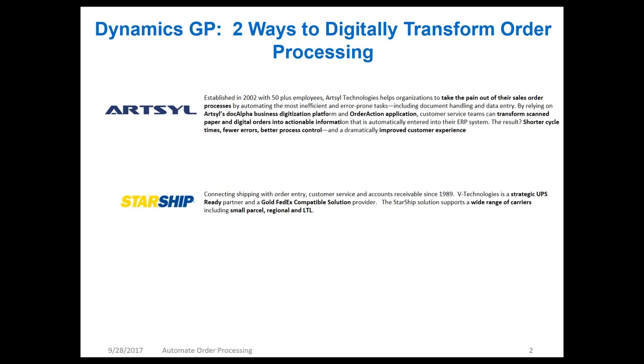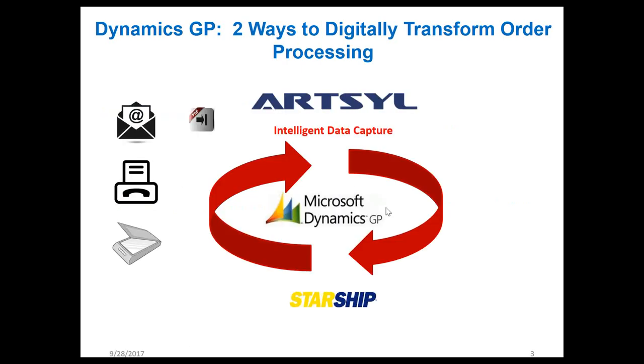This is a shipping solution integrated into Dynamics GP. It connects order entry, customer service, and accounts receivable by automating the best shipment provider based on all the rules of the shipment. They're a strategic UPS ready partner, Gold FedEx compatible solution partner, and they also have a wide range of local carriers, small parcel, regional LTL.